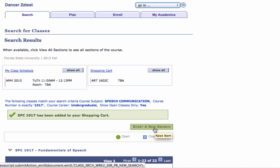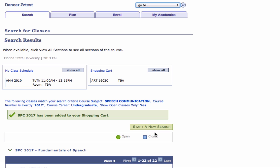The system adds a class to your shopping cart and returns you to the search results page, where a notification of your successful add action is displayed.